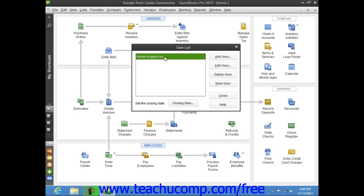You typically create the admin user account during the EasyStep interview when you create the company file. This is then the default user account for all activities until you create more user accounts.